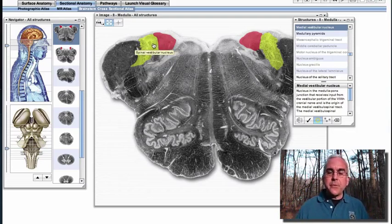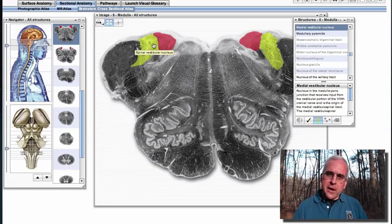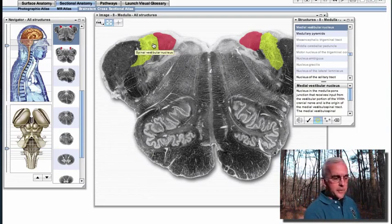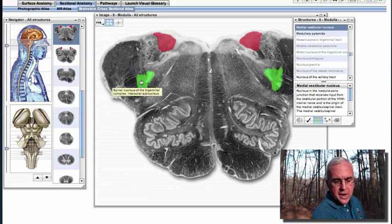I want you to appreciate the regional location of where we find these nuclei: dorsal and lateral tegmentum of the upper medulla and the caudal pons, right next to the inferior cerebellar peduncle, and just dorsal to our spinal trigeminal tract and nucleus.